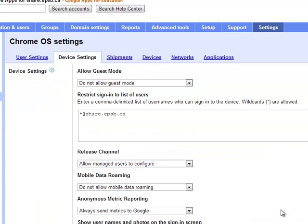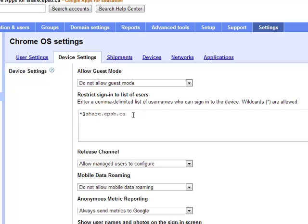Into the device settings themselves, so these don't follow the user from device to device, but again, they're settings for all of the Chromebooks in Edmonton Public that are enrolled. So the first thing is, we don't allow guest mode, so you have to be a user in share.epsb.ca, in our domain, to be able to even sign into these books.